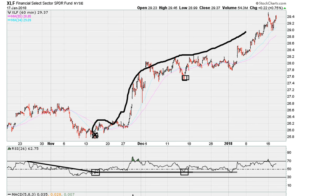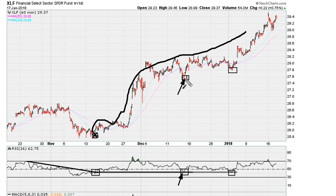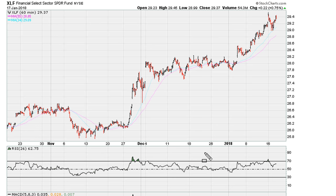Extending the same line again gives us another re-entry — it comes back to test that level, it holds, and gives us that re-entry for another swing trade. So it's a simple yet powerful method that we can use to visually tell us where a market itself is telling us it's coming back to test a critical level. If it holds, then it means there is an actionable trade situation.